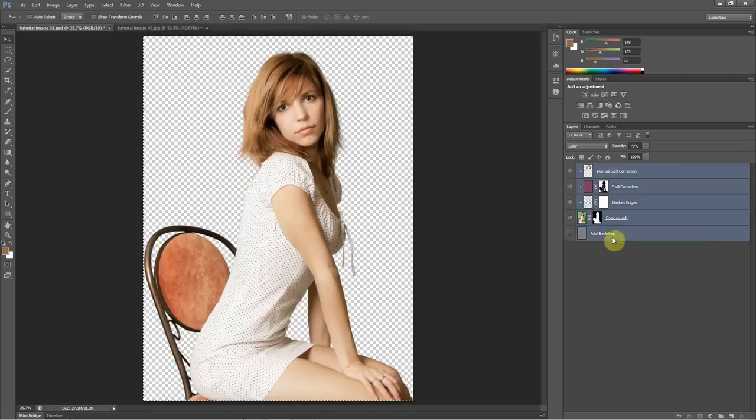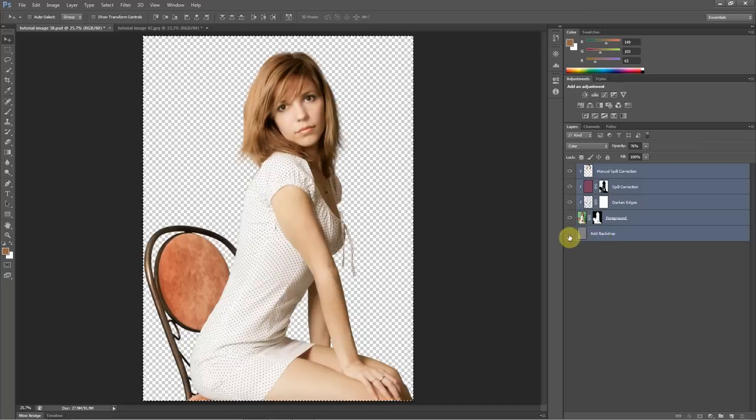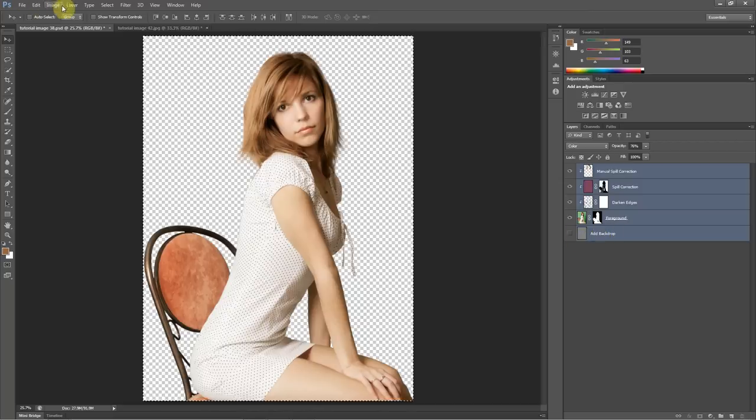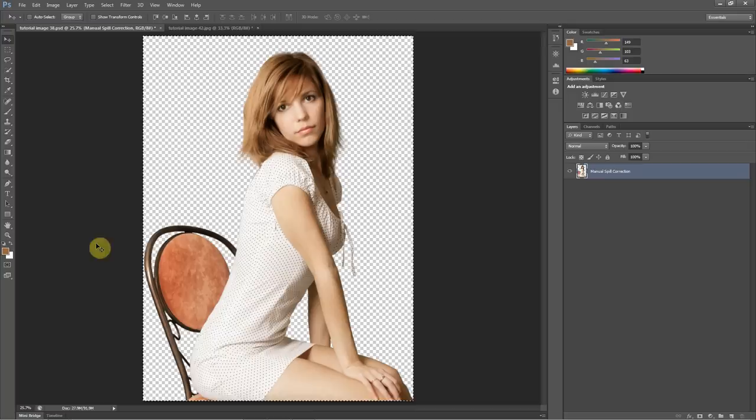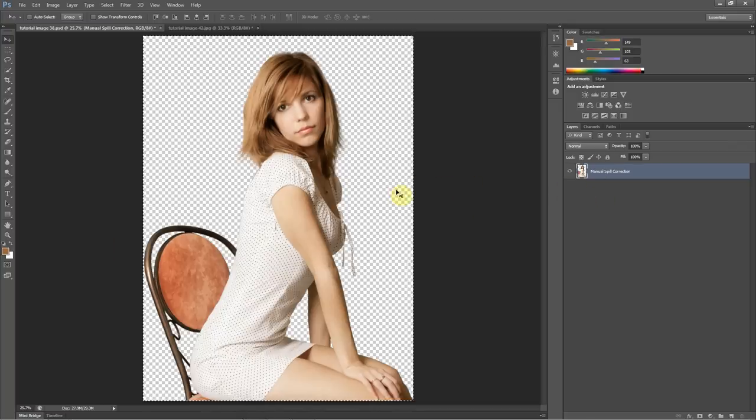So I've selected all the layers with the background disabled. Then I can do a layer, merge layers, and that will put everything into a single layer with a transparent background.